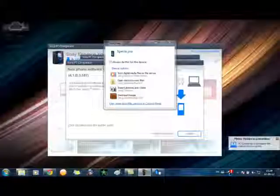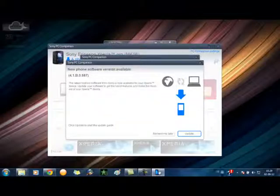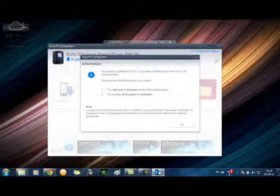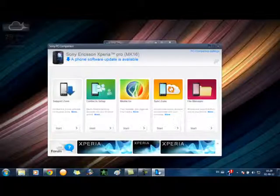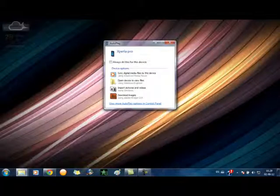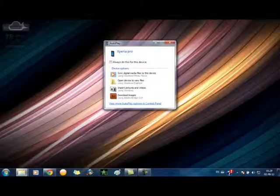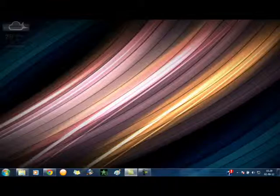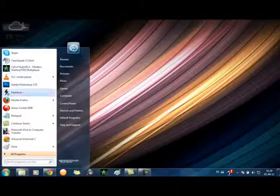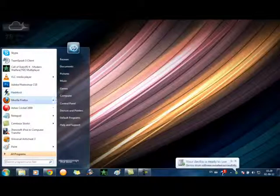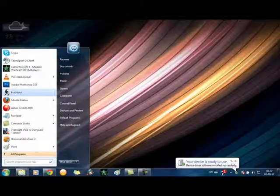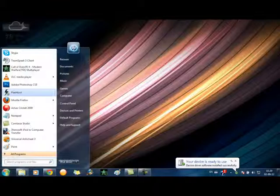You see that it's connected? Connect the USB cable and cancel all this Sony Companion or whatever they call it. Cancel all that stuff, and then open the flash tool.